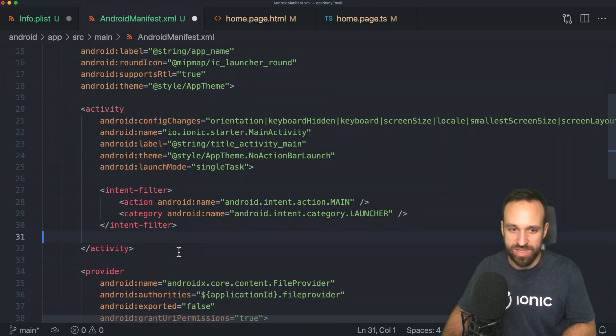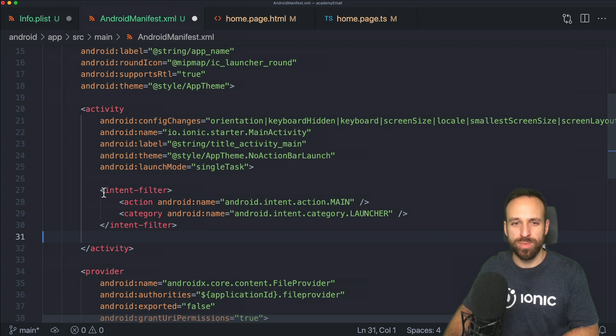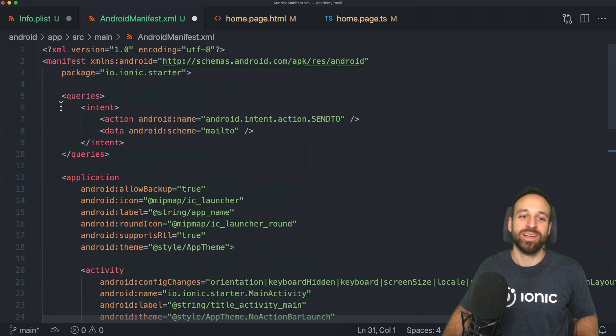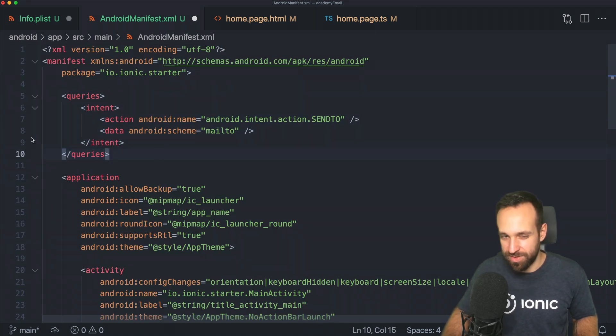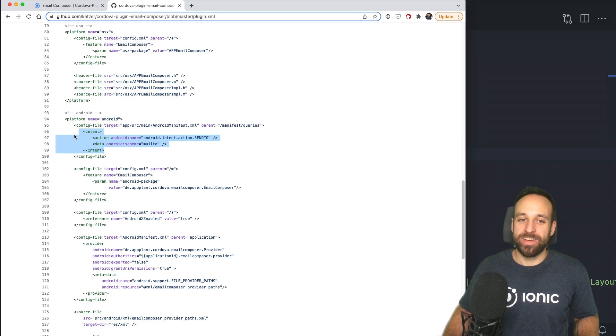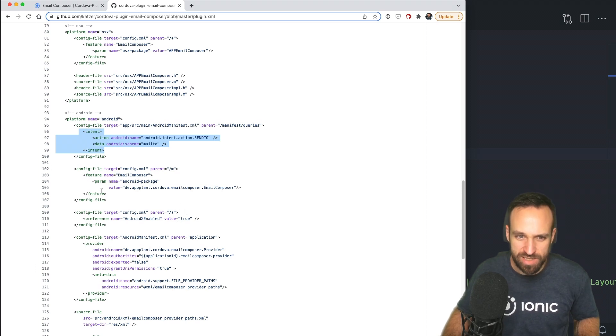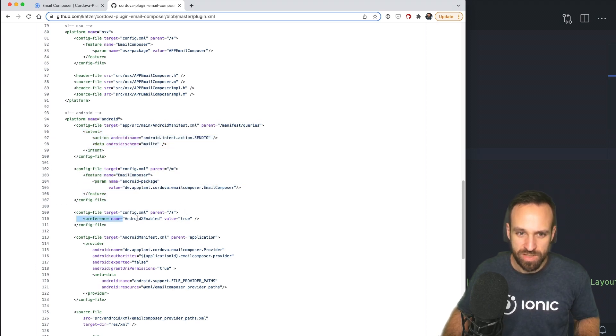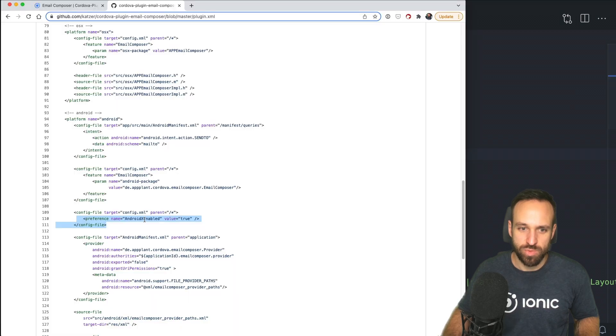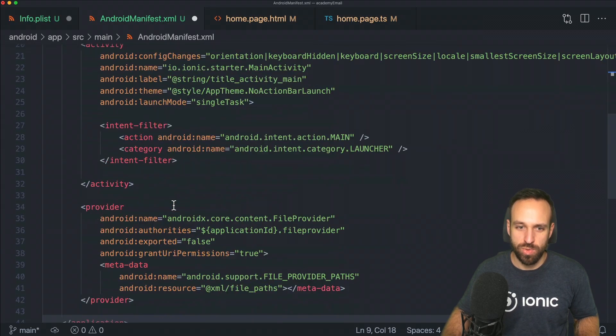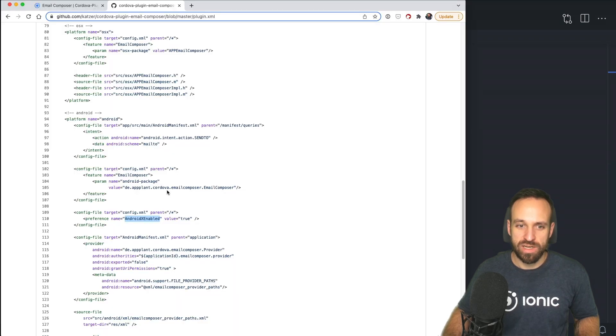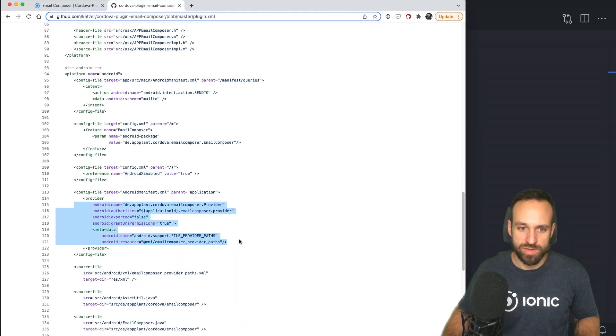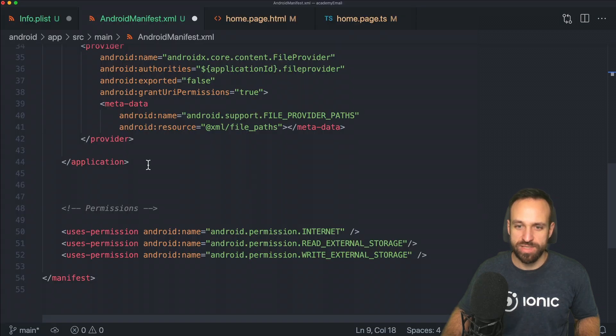This defines how the sent to intent opens a different application if we use mailto something like this. Put it under manifest, don't put it into application, activity, or intent filter. I gave all of that a try for about two hours and it didn't work until I found that it just looks like this. This is what the magic here automatically does.